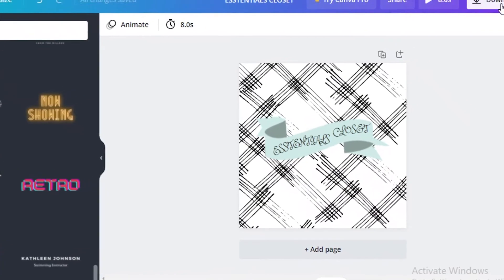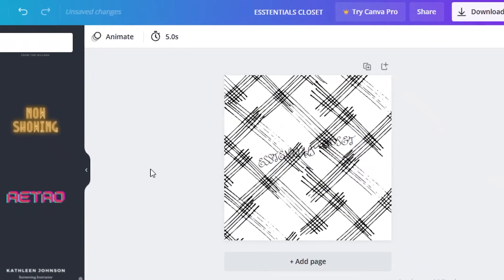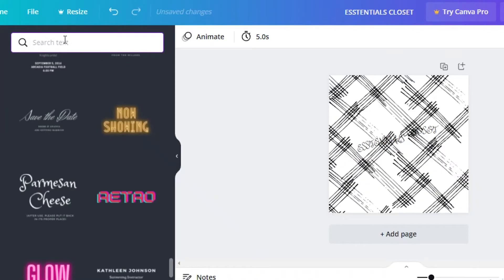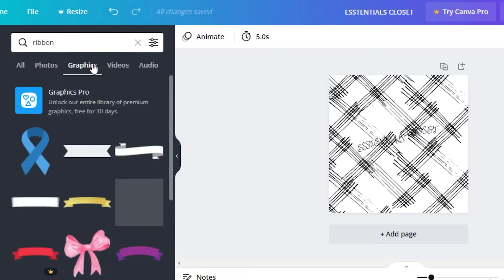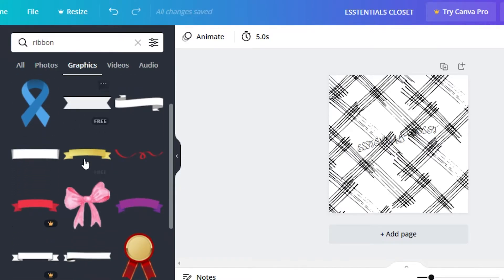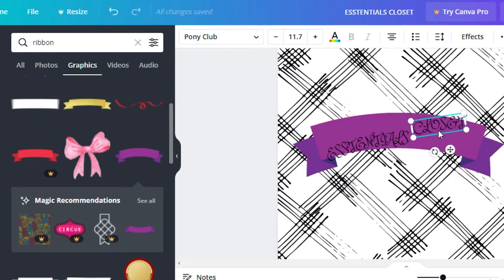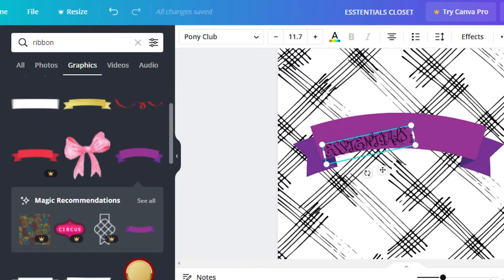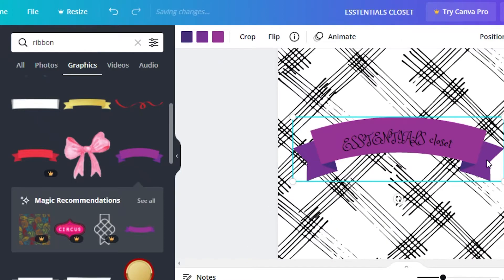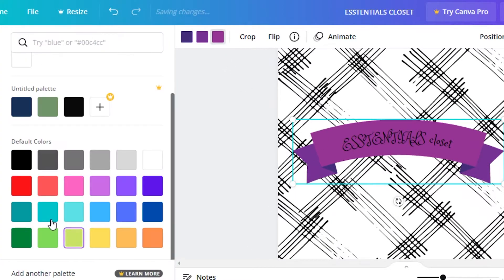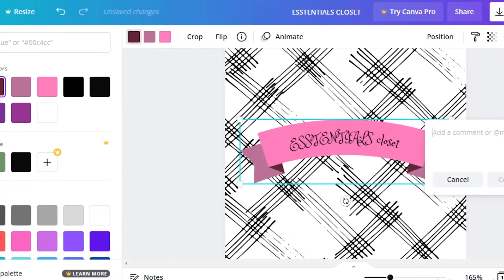Once you're happy, click Download. Alternatively, if you prefer not to use curved text, delete it and search Elements for a ribbon — make sure you're in Graphics, not Photos. You can use a single curved ribbon, rotate it, match the curve, center it, then change the ribbon color to something like pink. Then click Download.